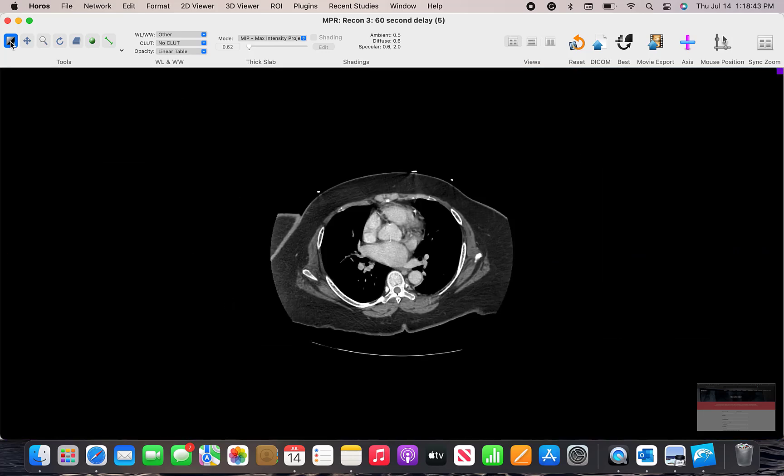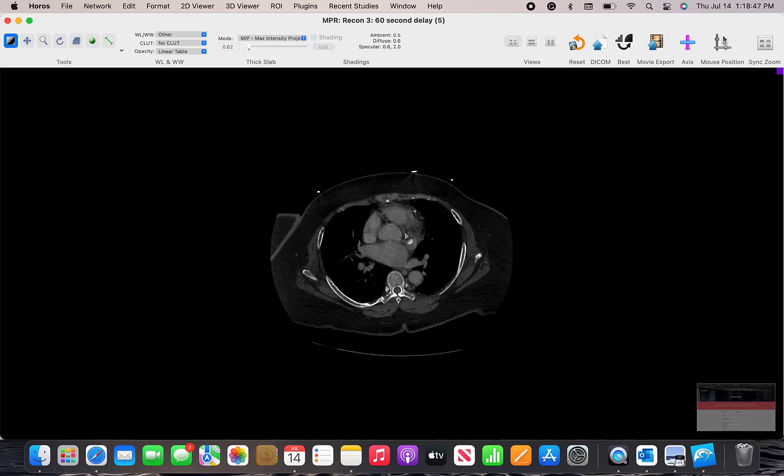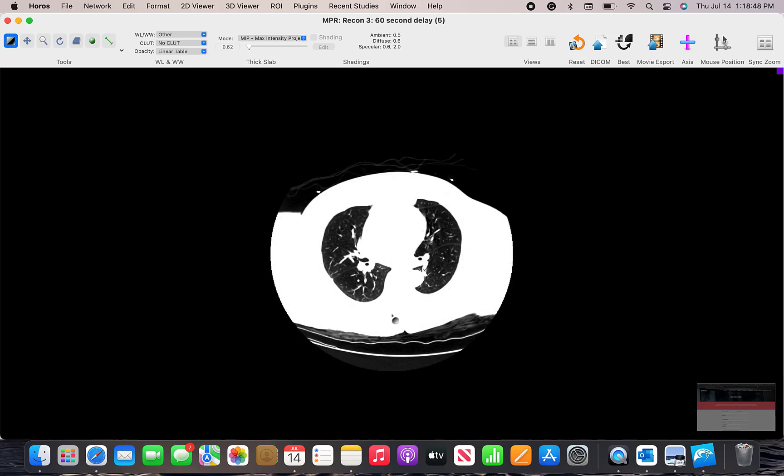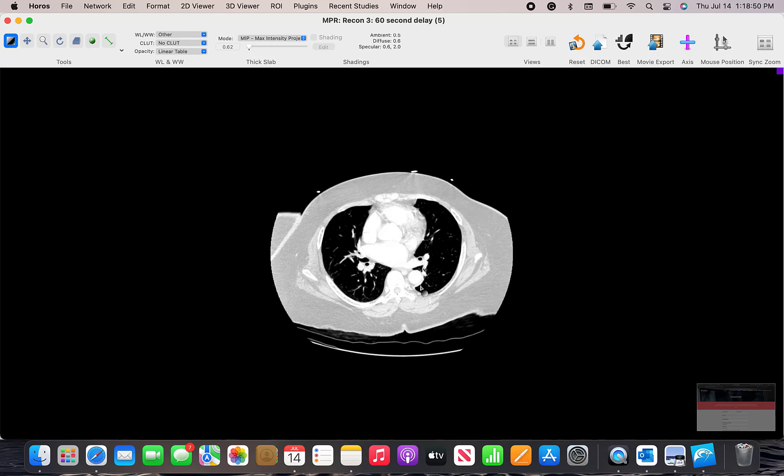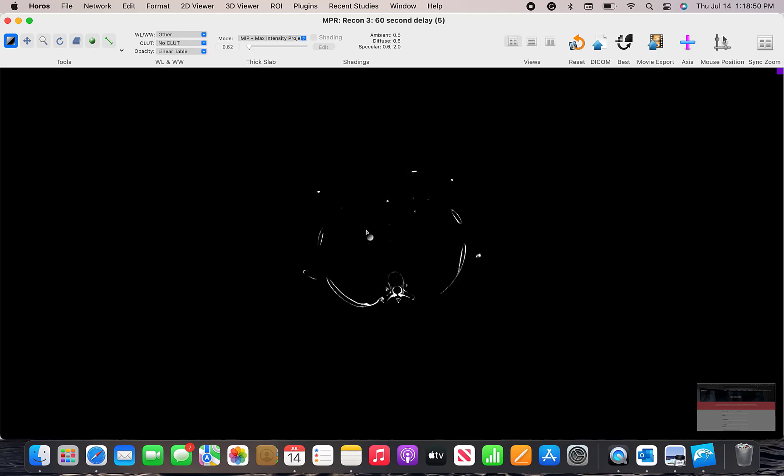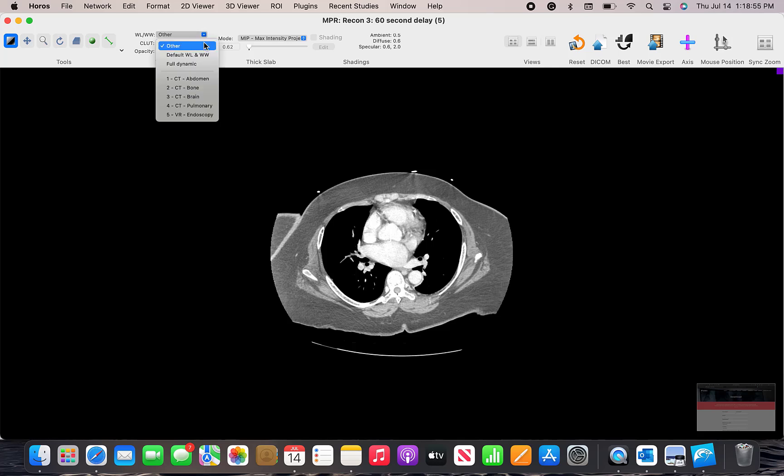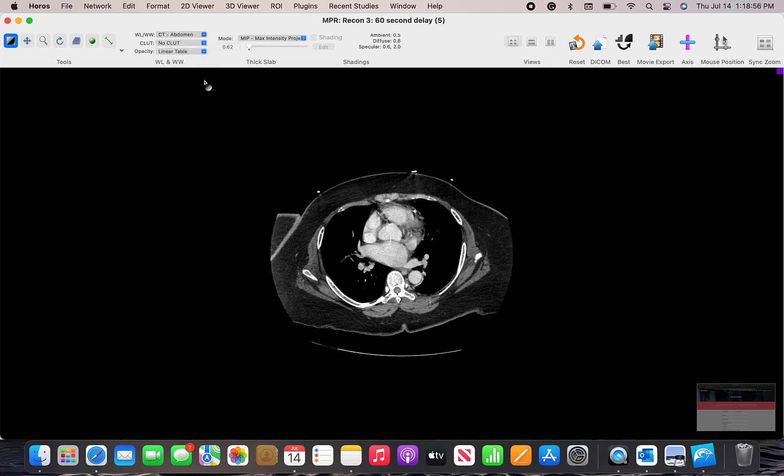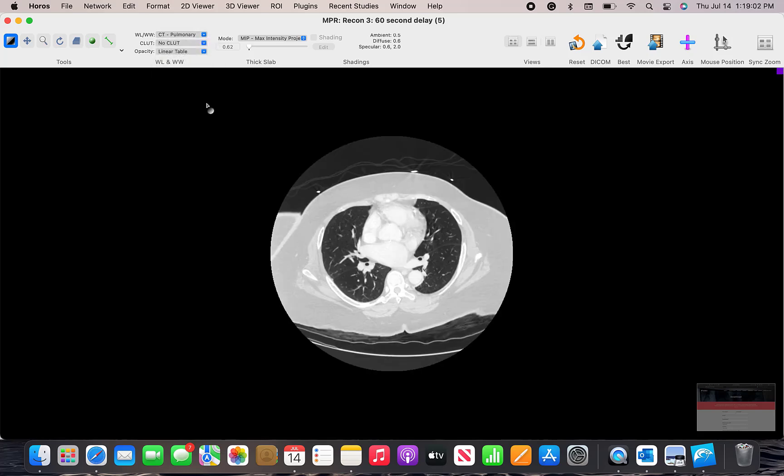And there are tools such as window width and window level where you can change the appearance of the image. There are also presets for this such as abdomen or soft tissue or pulmonary. Those also have numbers associated with this. You could just hit number one, two, three, four, five.